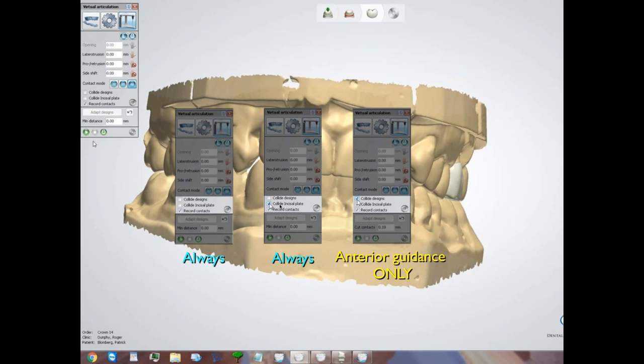These three selections — record contacts, collide incisal plate, and collide designs — were also a bit confusing. We always want to record contacts and always want to collide incisal plate, which means tooth guidances are in effect — it respects where the teeth are in the stone casts as if we were working the models together. Collide designs is intended only for cases of anterior guidance, where we want our designed tooth to be respected in guiding the mandibular arch, allowing the cuspid lingual to lift off the mandible during lateral and protrusive movements so we can design the incline to disclude the posterior teeth.